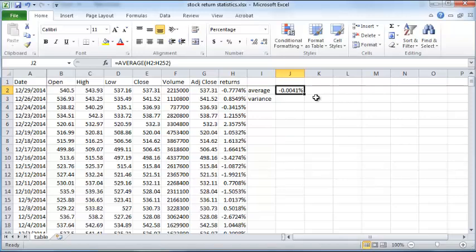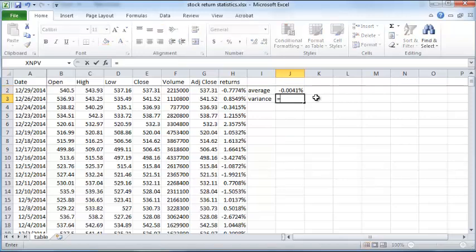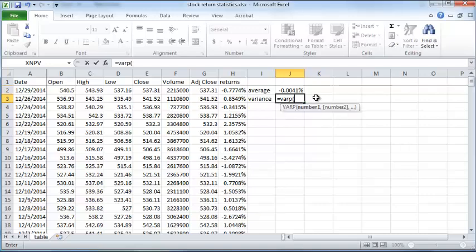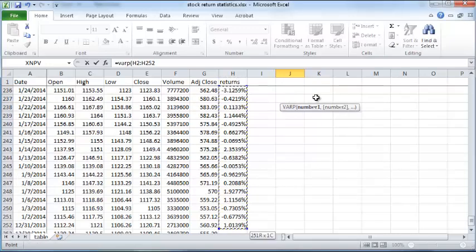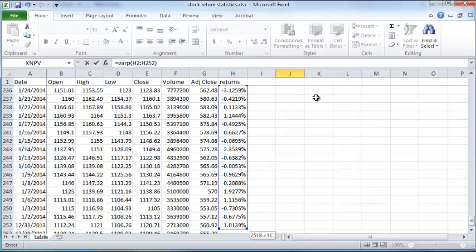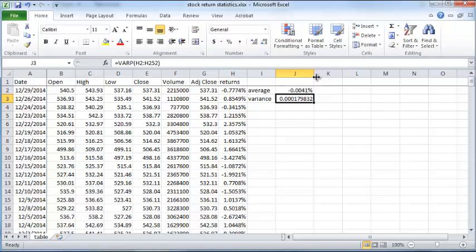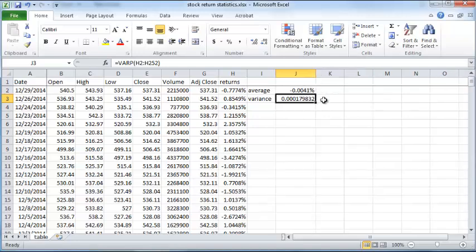So let's compute that using the formula VARP, then parenthesis, and you just select all these returns here. So that is a variance and you can also increase the size here a little bit to accommodate more decimal points.